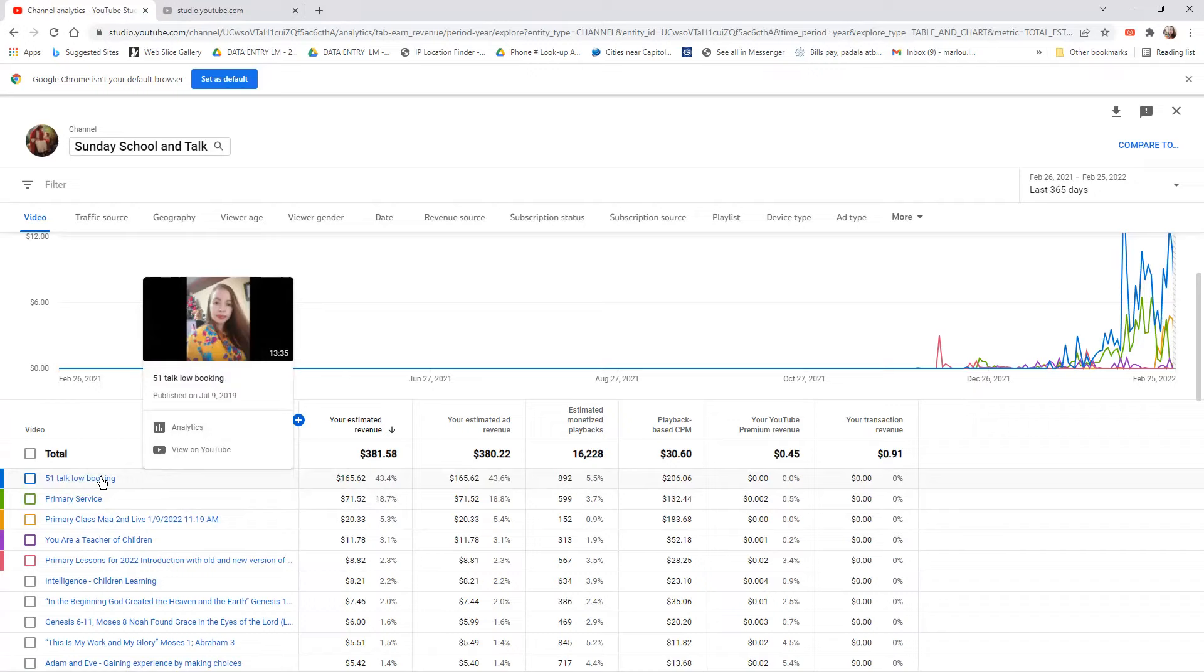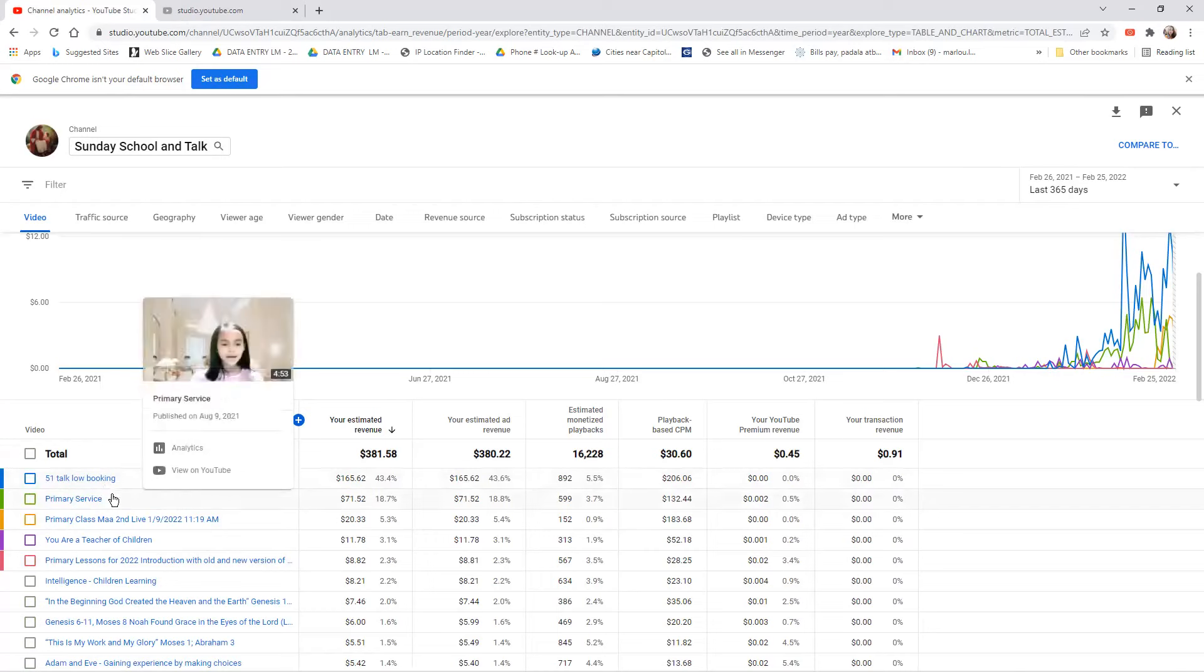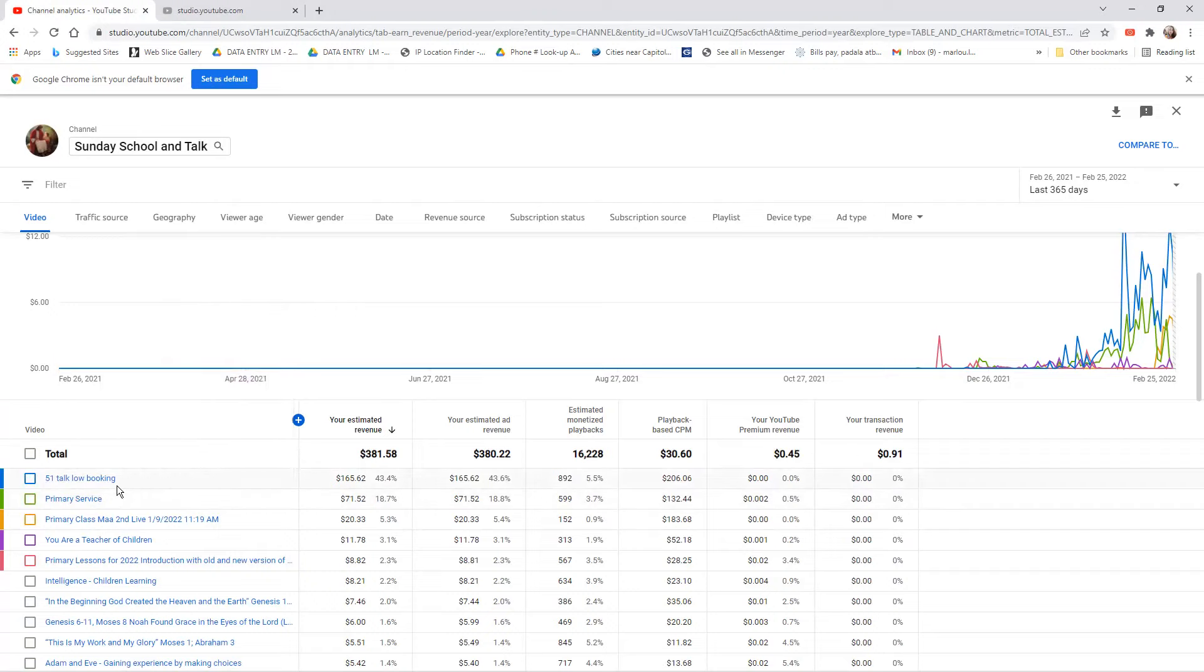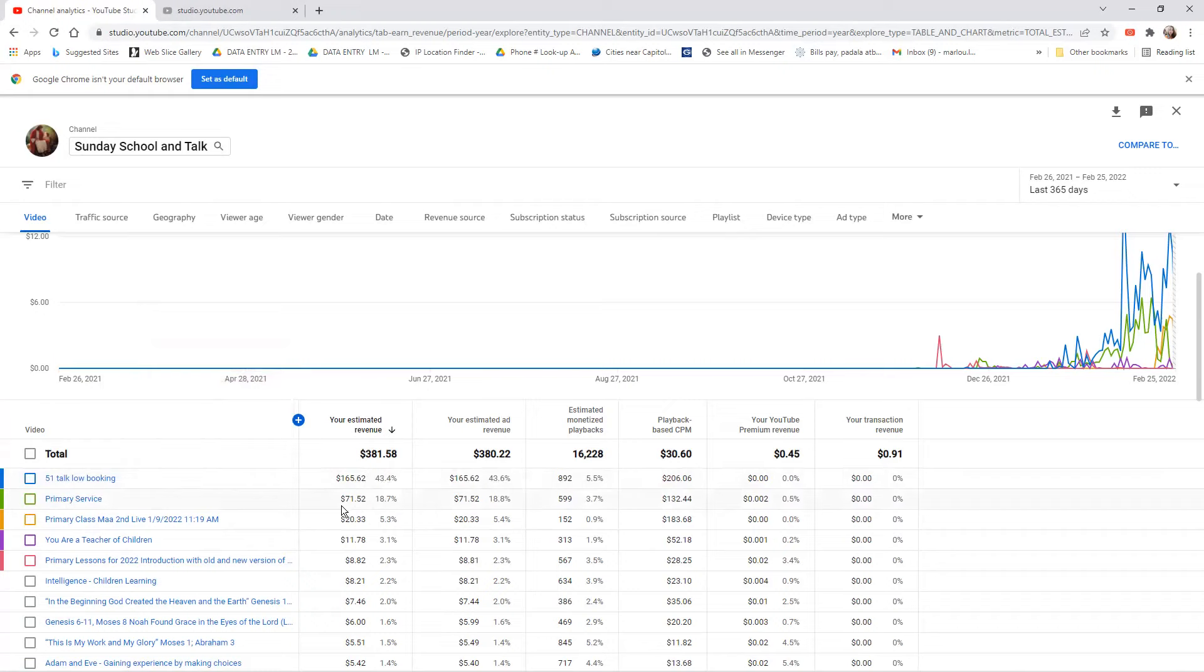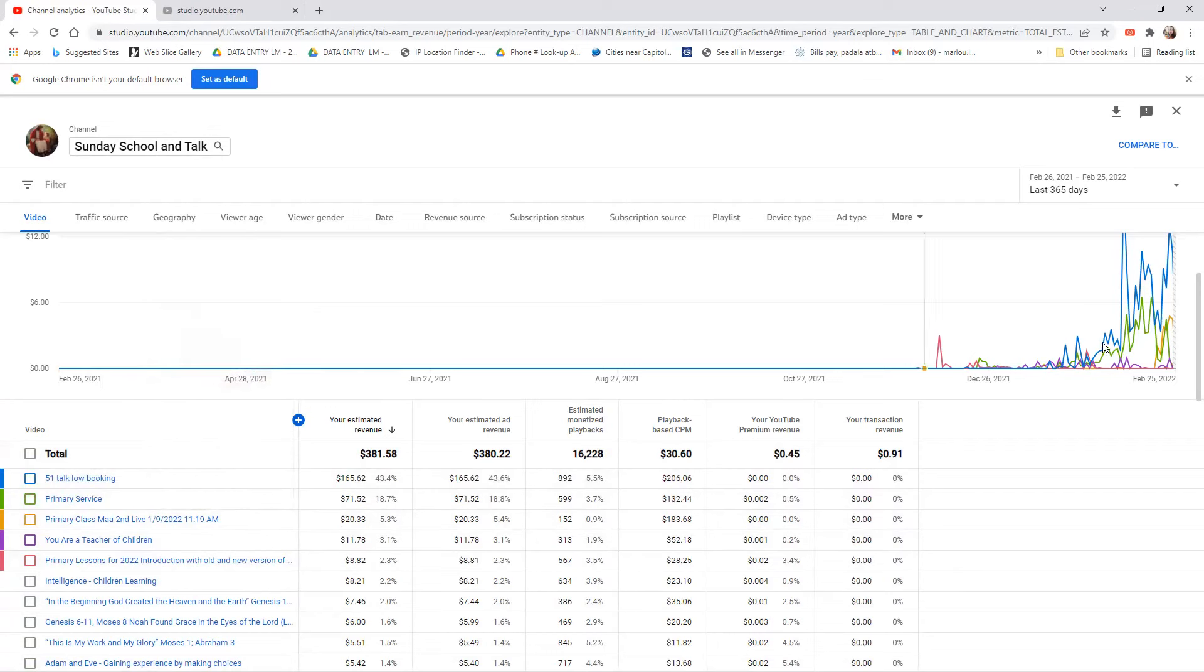The earning at 51Talk isn't good because there are teachers who have been there longer and have more students. You rely on whether you have bookings. If you don't have bookings, you don't have earnings. It's really not stable and won't help with family needs. So I decided to go back to working in the office. A few months later there was a pandemic and they allowed us to work from home, which was a blessing in disguise.